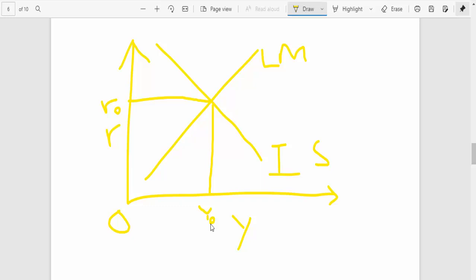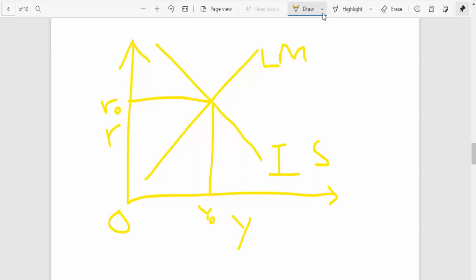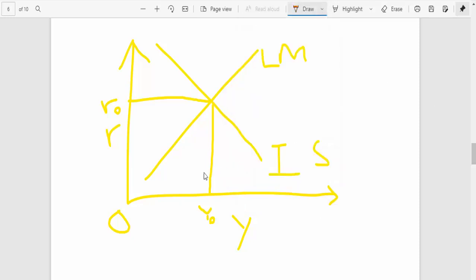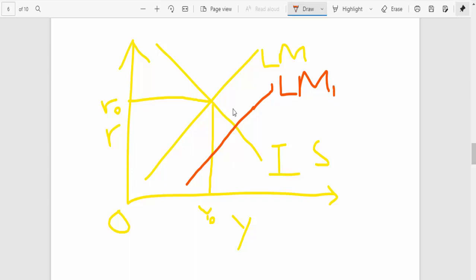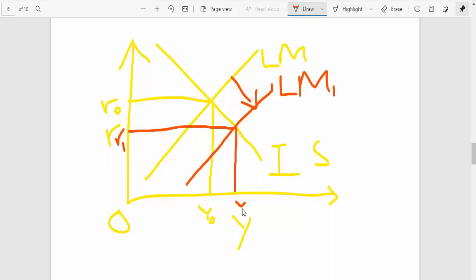All right, so now the question is, what causes this LM curve to shift? So the LM curve will shift to the right if there's an expansionary monetary policy. So when we say expansionary monetary policy, the central bank will make a decision to increase supply of money. So what this does is that it's going to shift the LM curve to the right and your interest rates will fall, but outputs will increase.